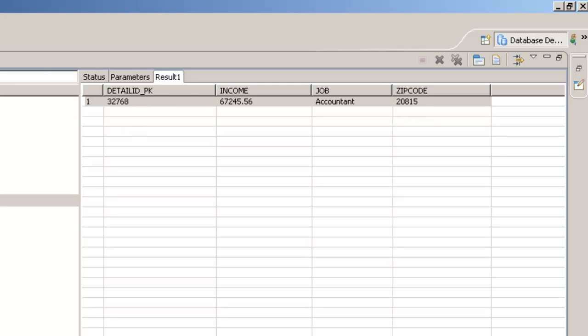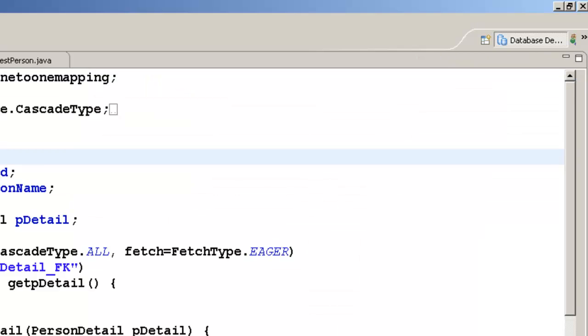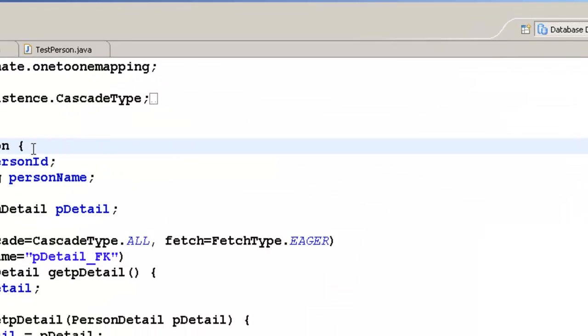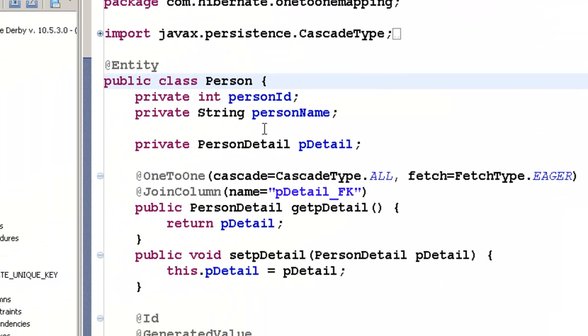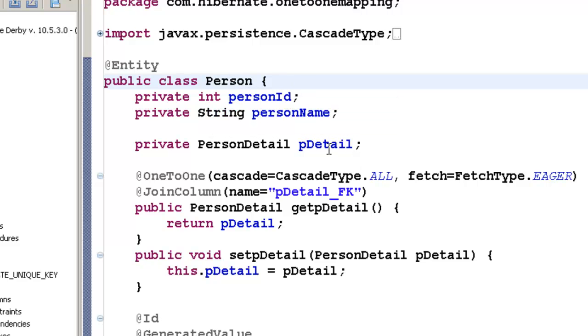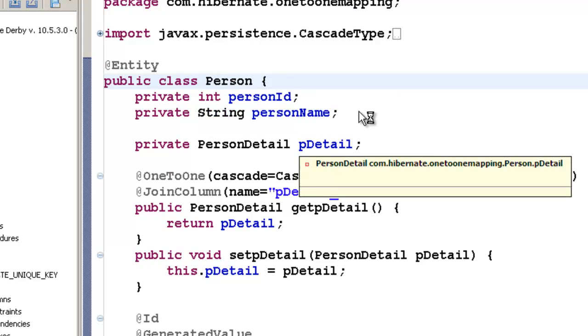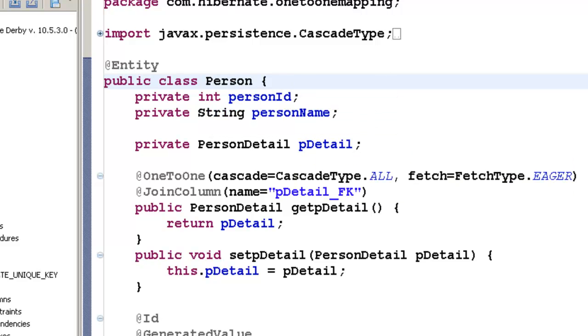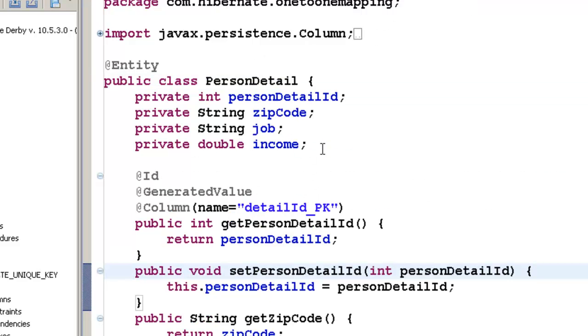So what we can do is, we can convert this one-to-one relationship which is unidirectional, that is, when I load a person object, load the related person detail object into a bidirectional relationship. That is, when I load a person detail object, I want to load the related person object.